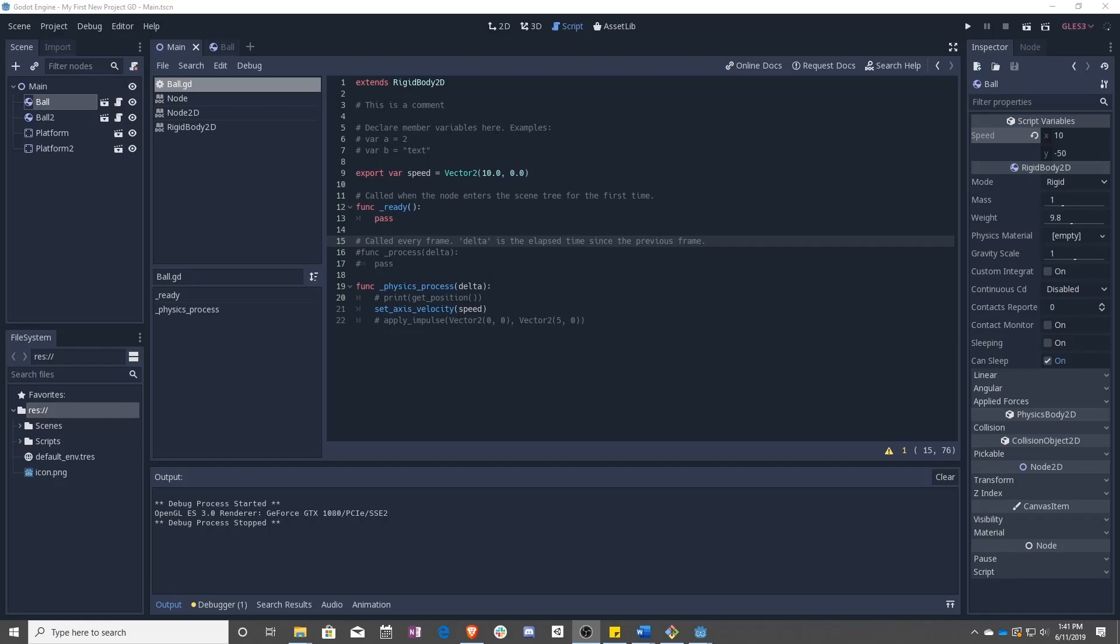In the next lesson, we're going to talk about player input with actions and conditions. So you'll be able to control the ball using player inputs, otherwise known as your input.